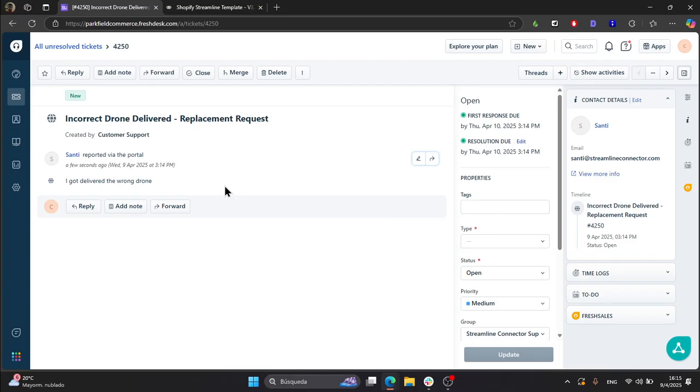So that is it on the raise a ticket workflow. I hope you like it. In case you have questions, please leave them in the comment box. See you on the next one.